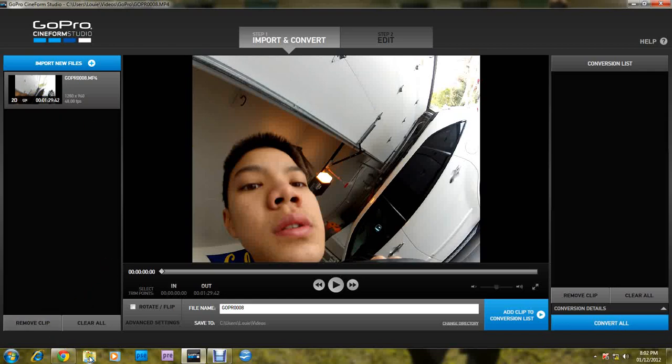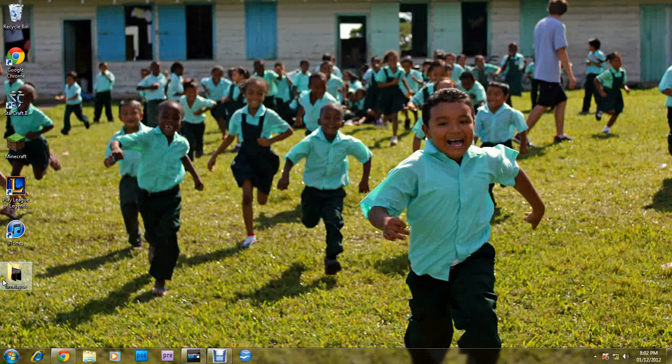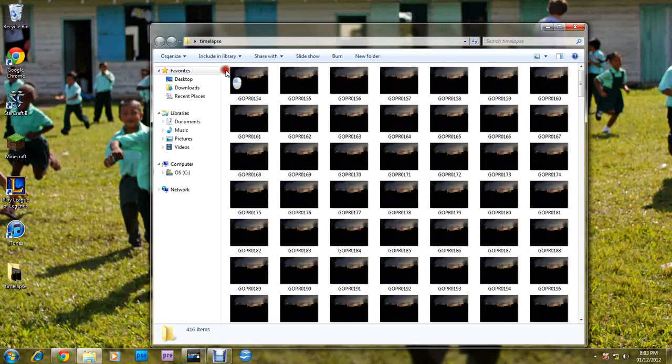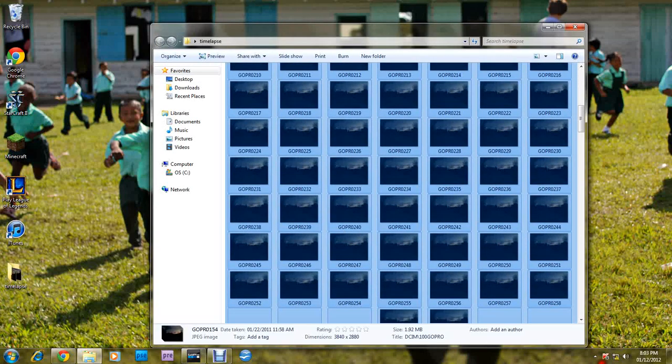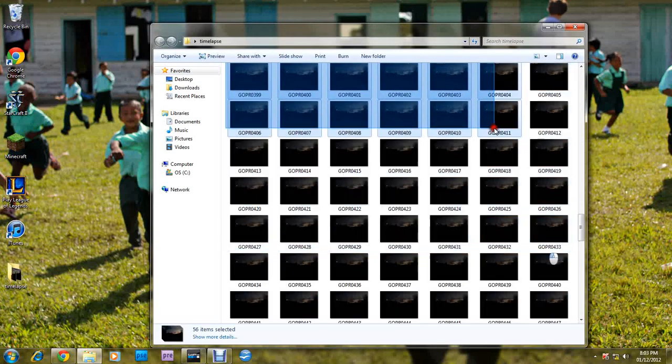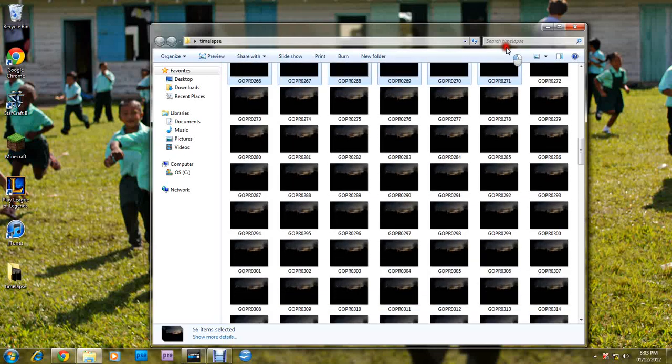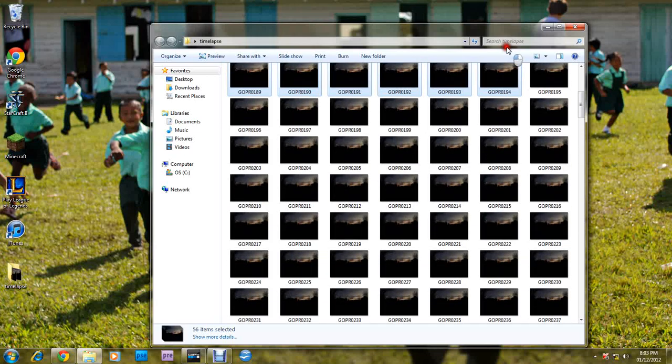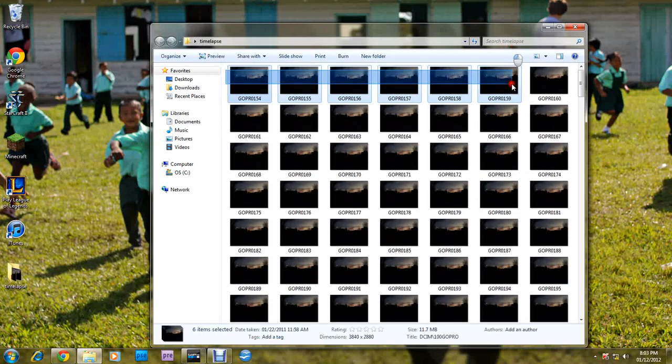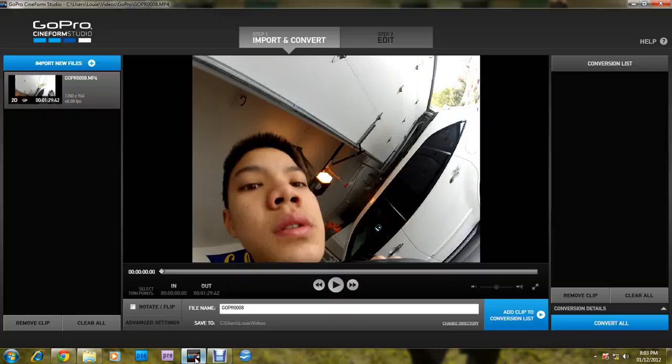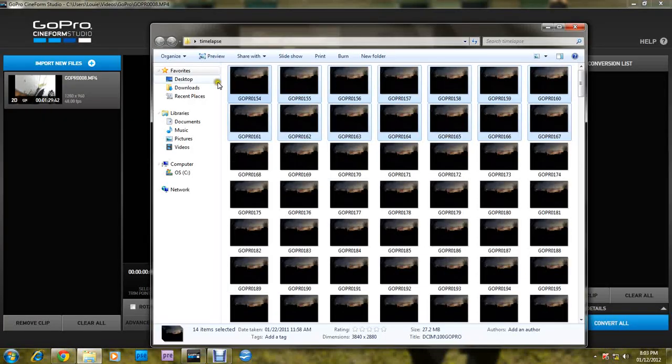To make a time-lapse video, you can go to the folder that has all your time-lapse pictures, highlight all of them. I'll just highlight some of them. Go here and drag all the ones that you selected.